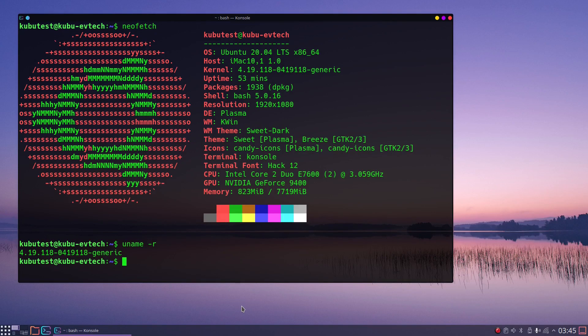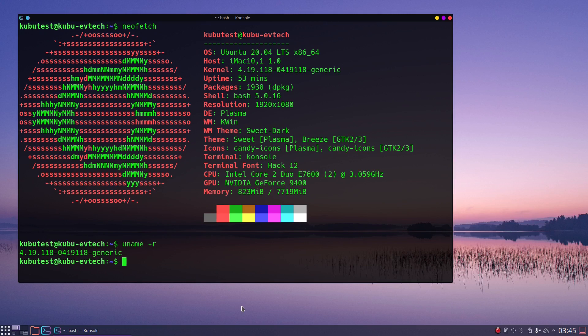I am making this video because I have seen instabilities with Ubuntu 20.04 and kernel 5.4 on my oldest computer. So I will use this situation as an example, but trying a different kernel might also help in other cases.